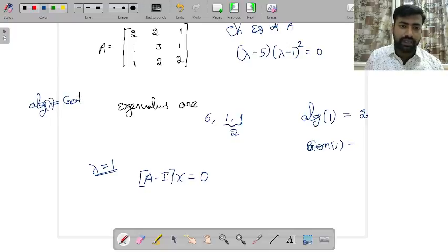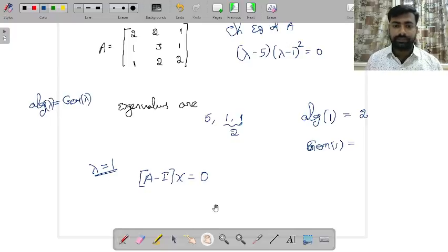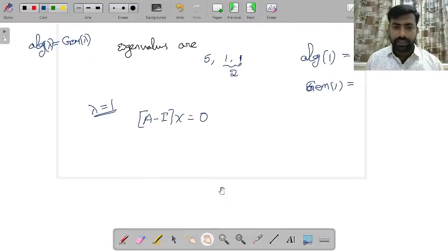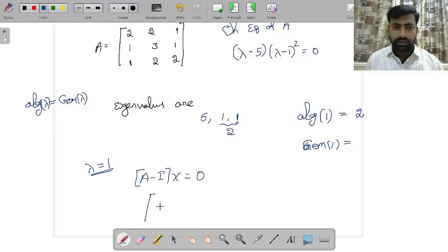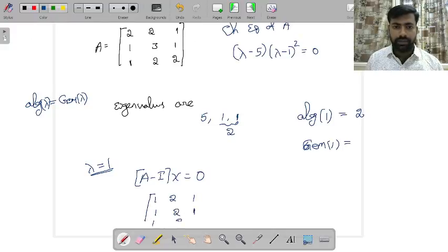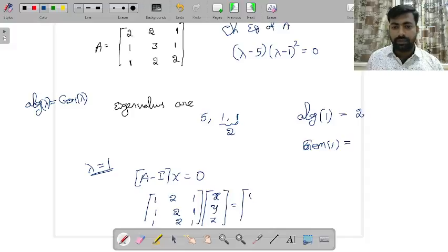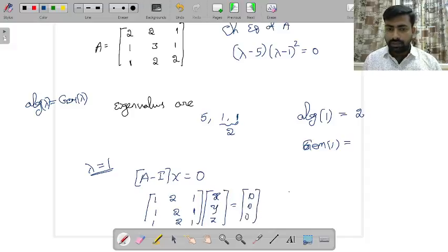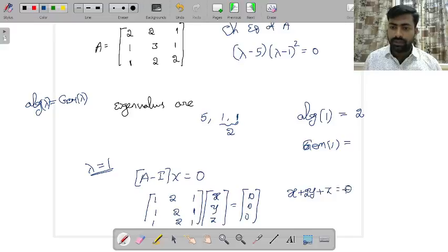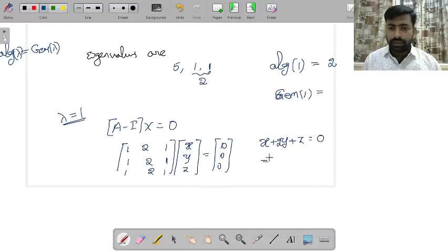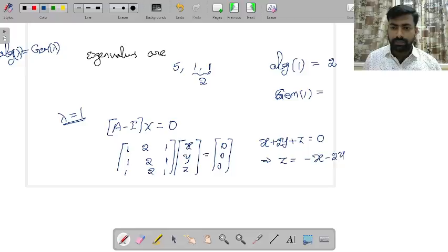Computing A − I gives a matrix where all three rows are identical: (1, 2, 1). So there is effectively only one equation: x + 2y + z = 0. From this, z = −x − 2y, and x and y are free variables.